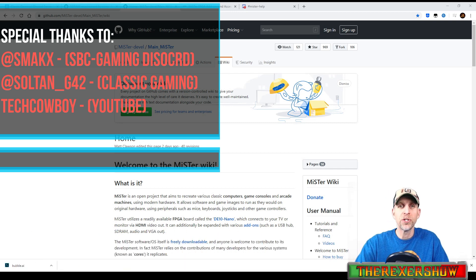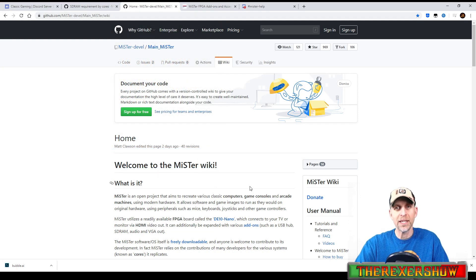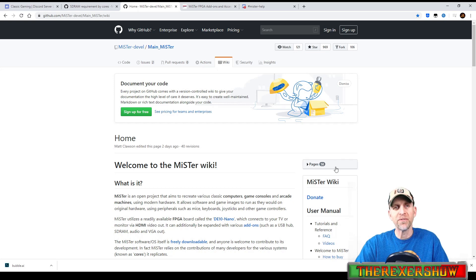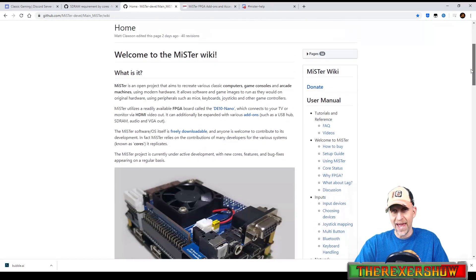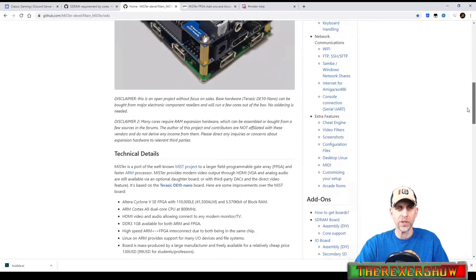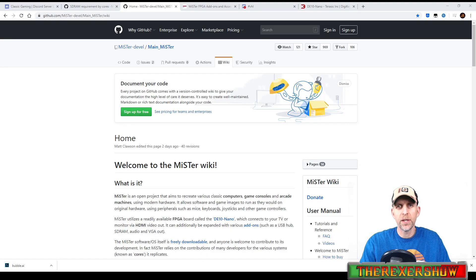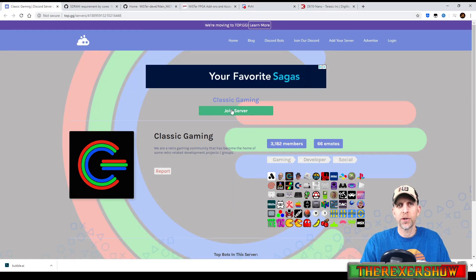The first thing you're going to do is go to the GitHub for MiSTer — I'll link it in the description below. You're going to find a whole bunch of information about what it is, about add-ons, inputs, and cores. After you fall asleep reading all that stuff, you're going to want to go to this Discord server.